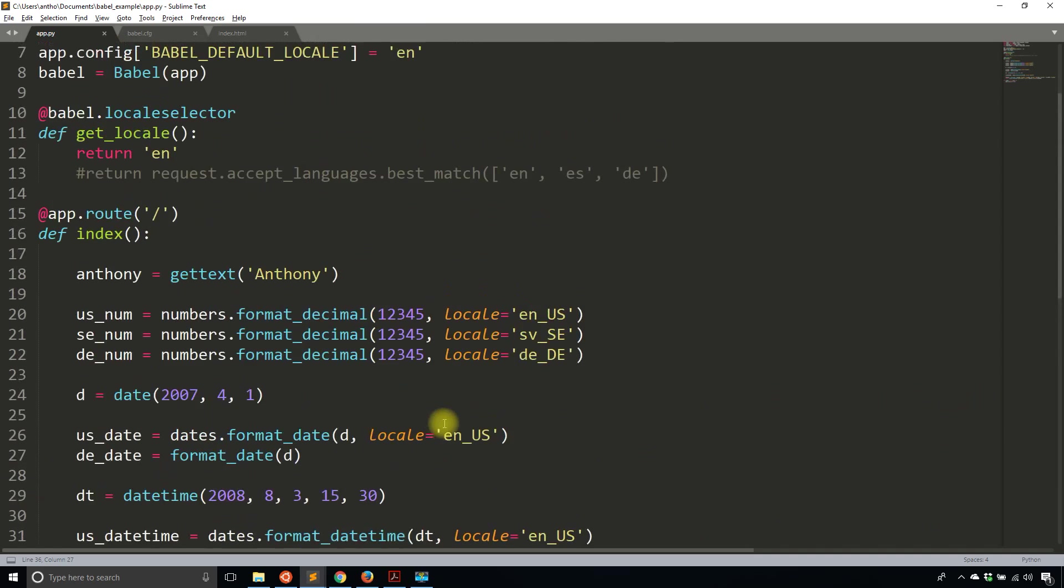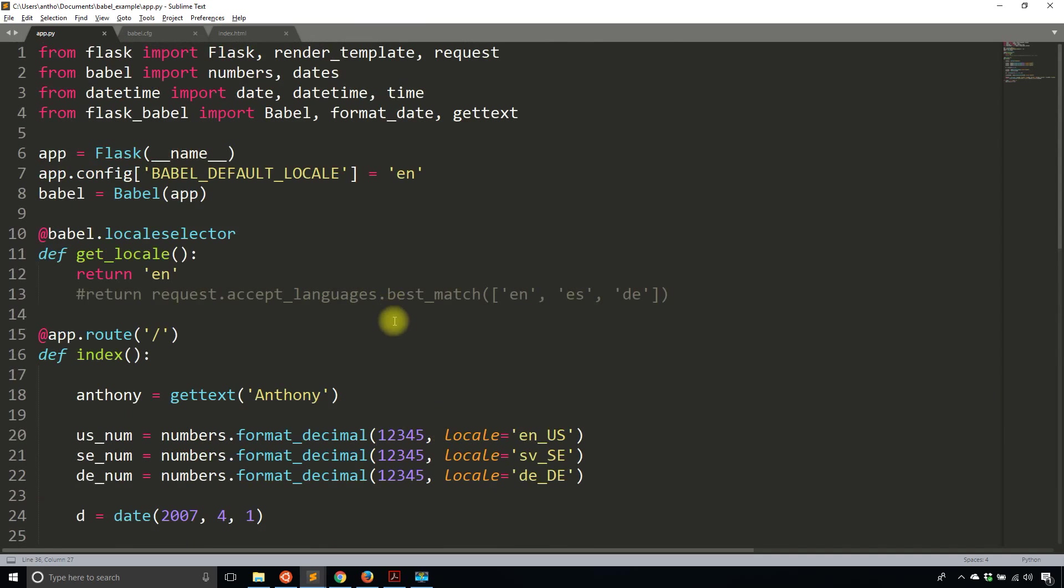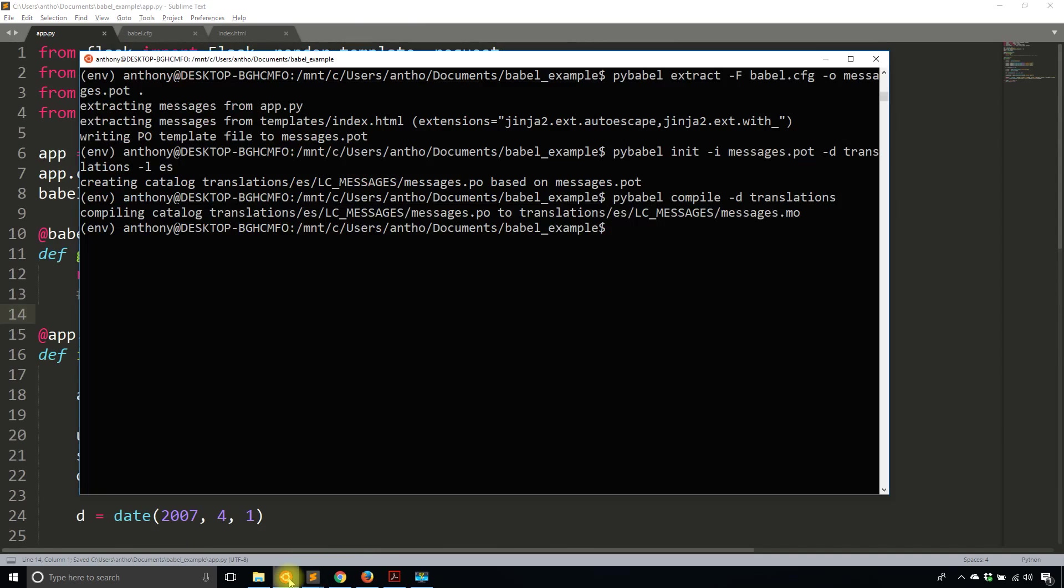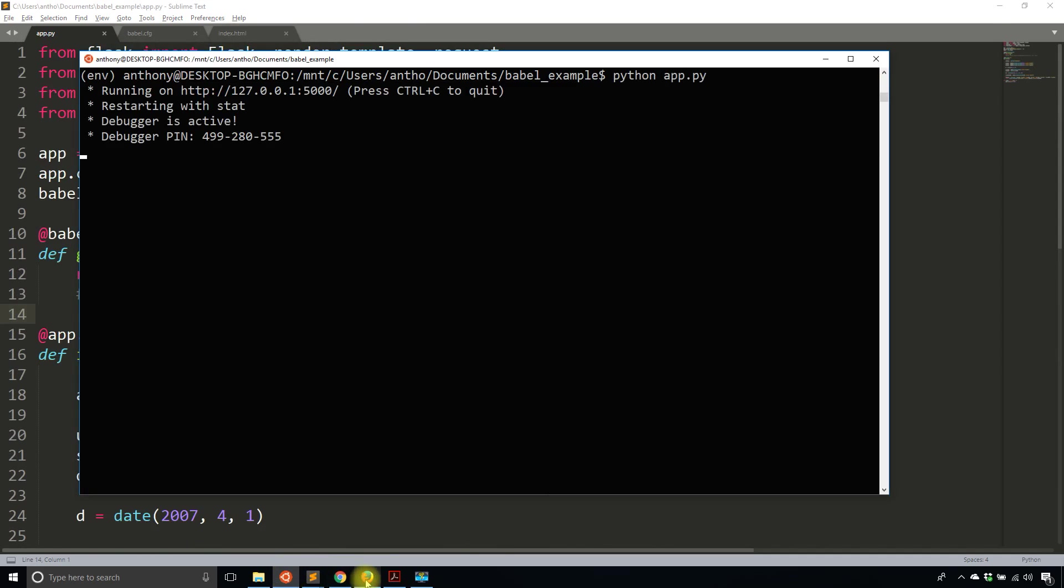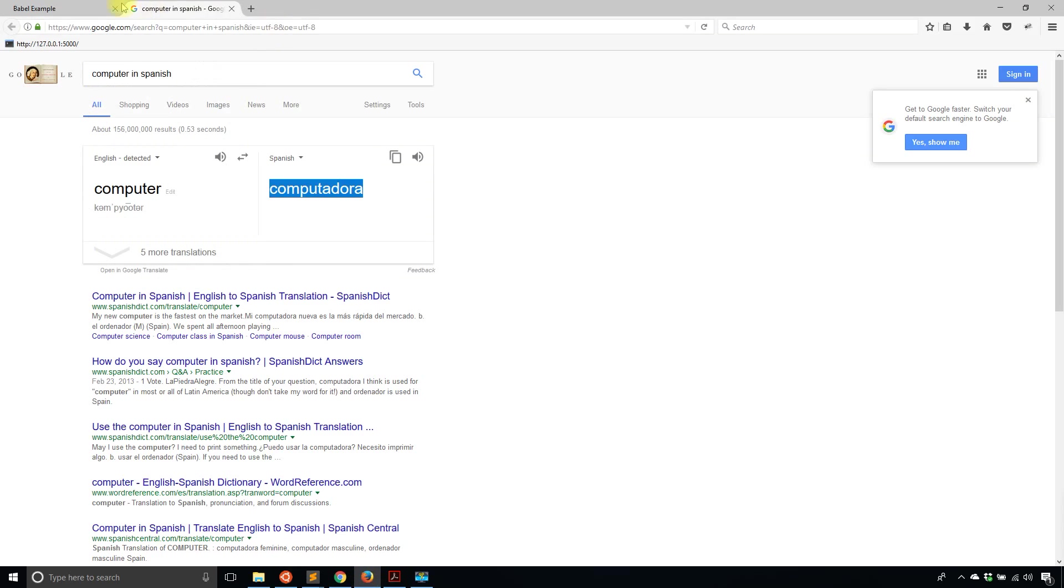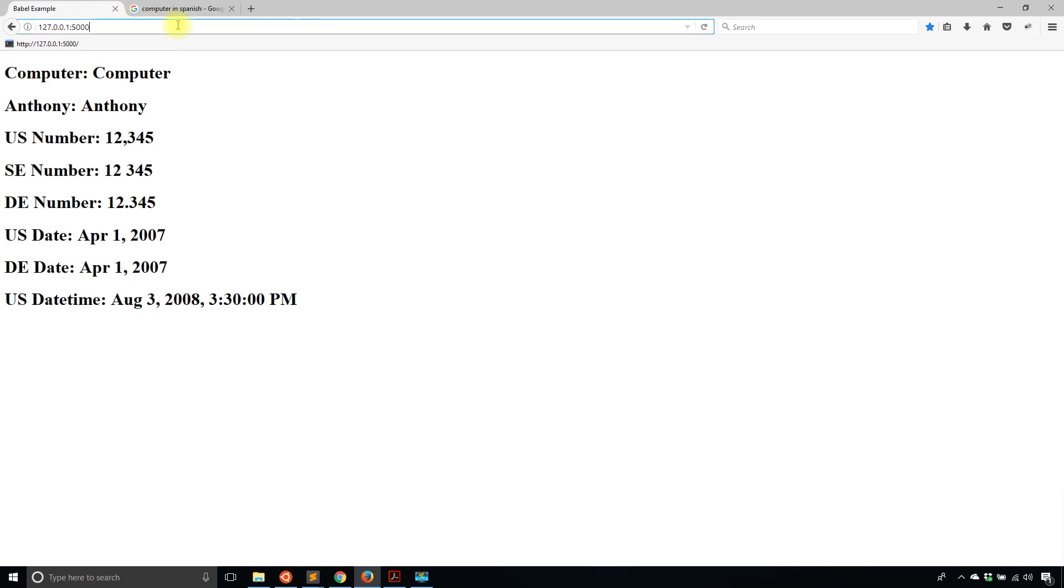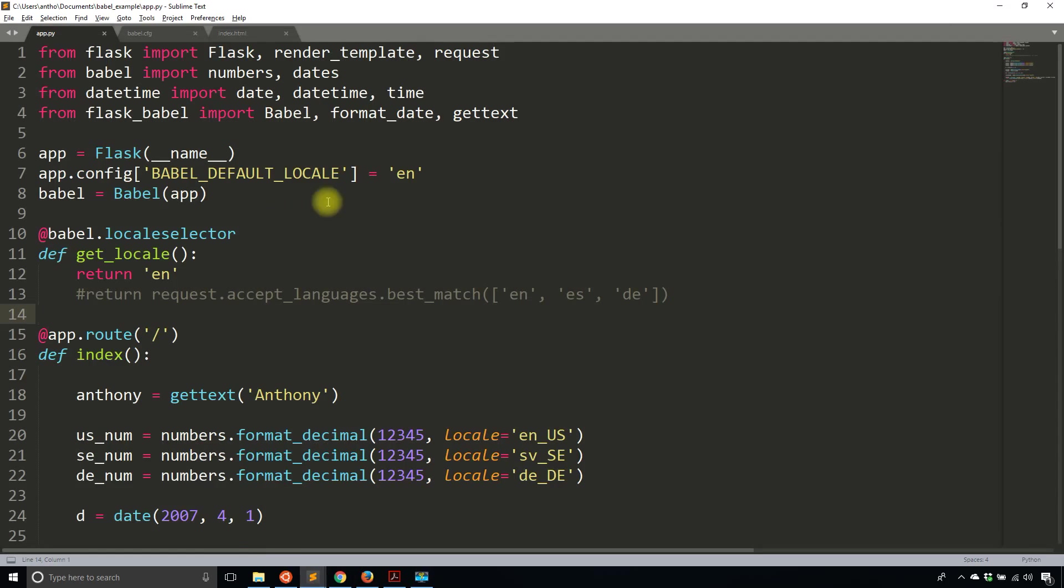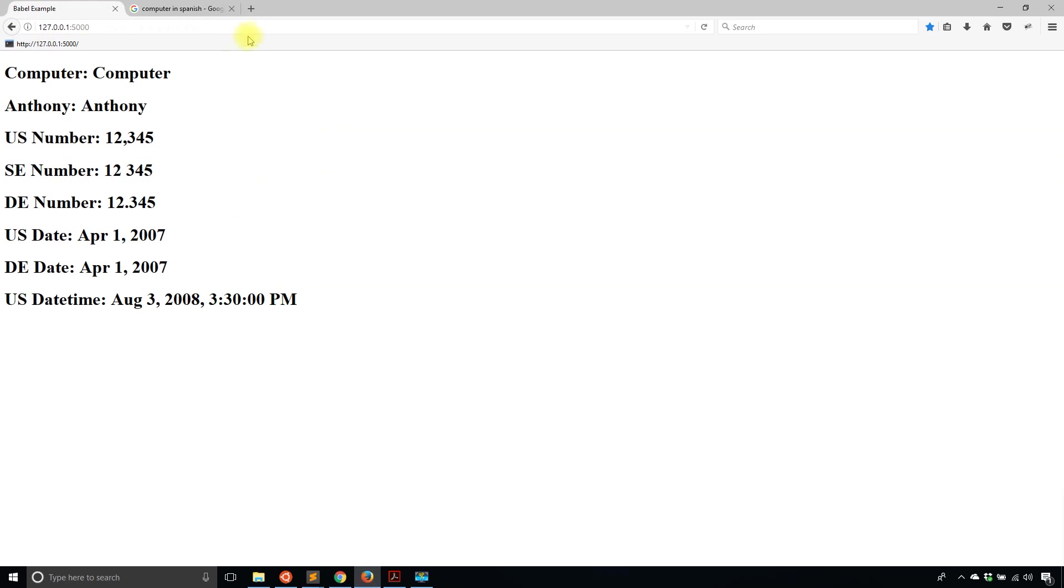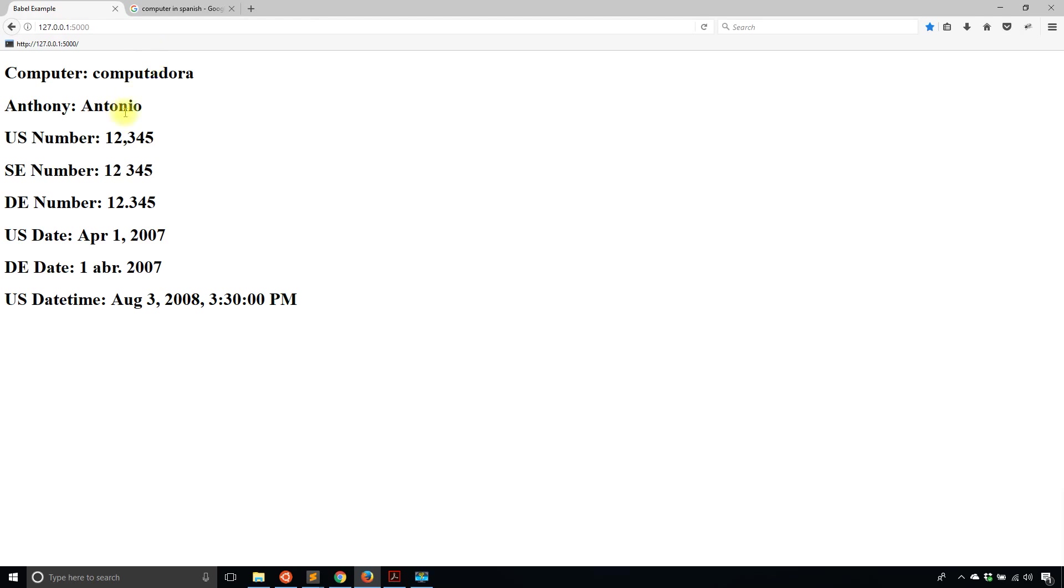But now that I have those translations done, now my app will automatically look for those translations when I run it. So let me start up my app again. So python, app. And then I'll go back here. So everything is the same for computer and Anthony. But now if I change the locale that's returned here from English to Spanish. So es, I will see something different. So now I see computadora, I see Antonio. And of course, I see the date changes because the locale is different.